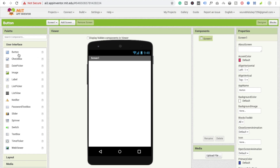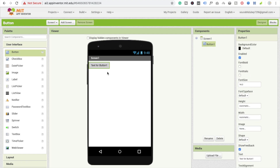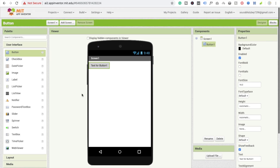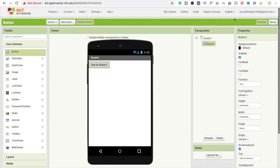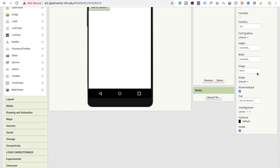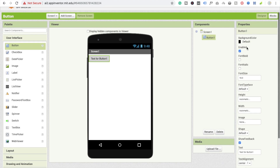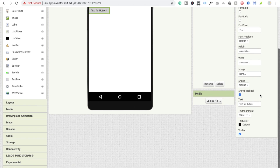You can see the button here, so I'm going to drag and drop this button. Now you can see the button with its default text 'Button 1'. If you want to change this text, you can do it from the properties panel. There are a lot of properties you can change — default color, font size, and more. I'm going to change the text to 'Color Text' as my button name.